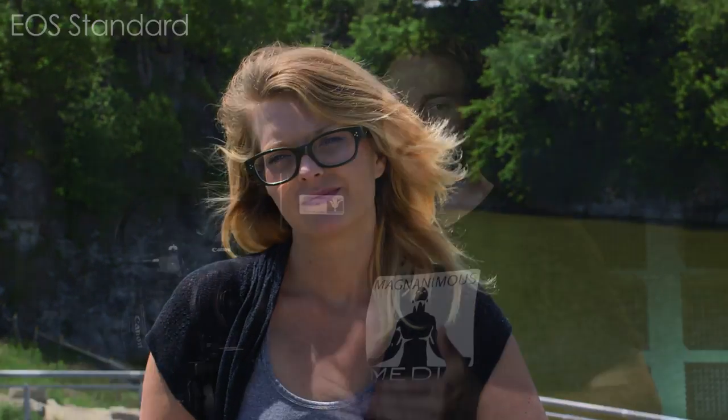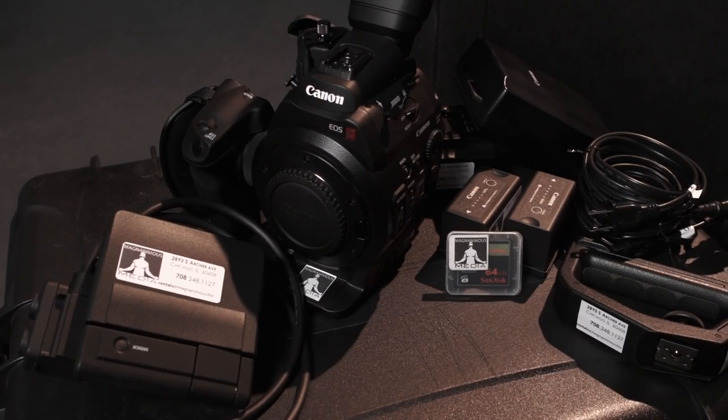The C300's native ISO is 850 with a native white balance of 5600 degrees Kelvin or daylight. So when you're at ISO 850 it's going to put your mid-tone, your neutral gray, right in the middle of the 12 stops dynamic range. So you'll have six stops headroom in your highlights and six stops in your shadows.